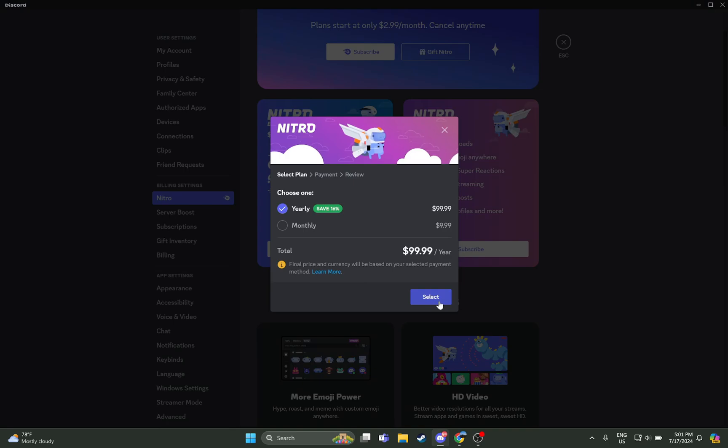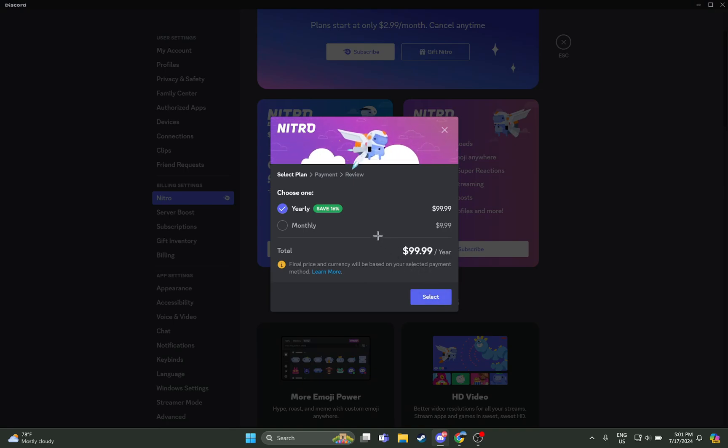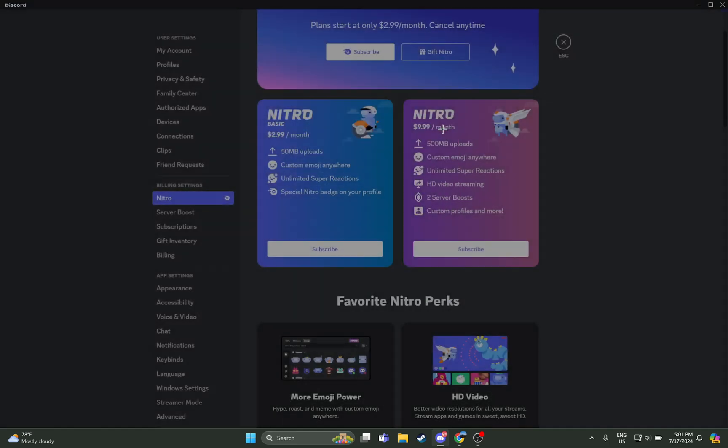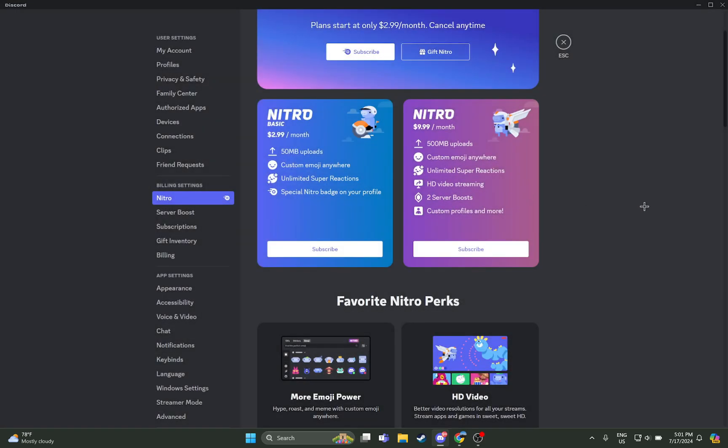So you have to use your real money, you have to fill out the bank details that are asked, and then you will have the Discord Nitro for yourself. So guys, that's how you can get that Discord Nitro on your Discord.